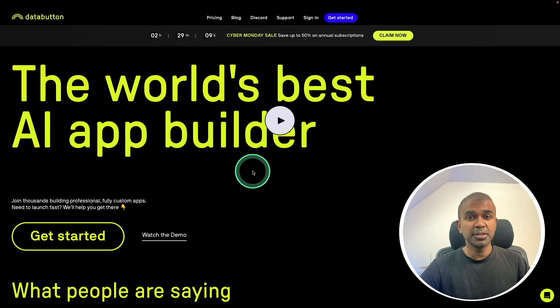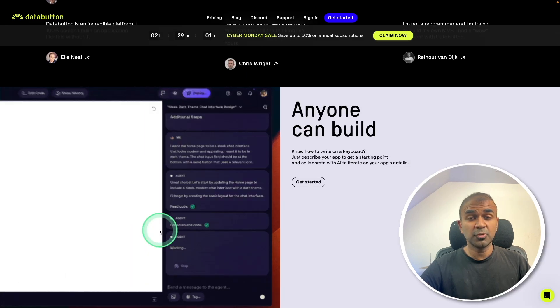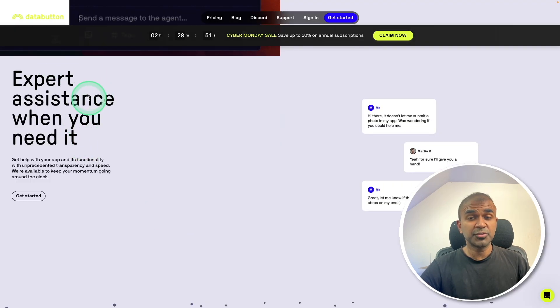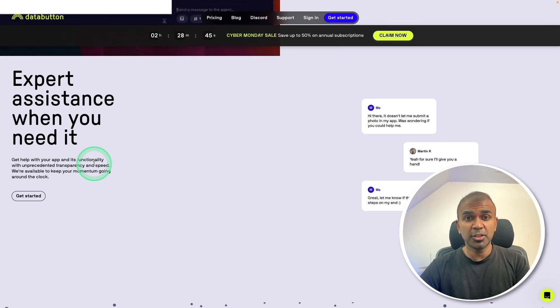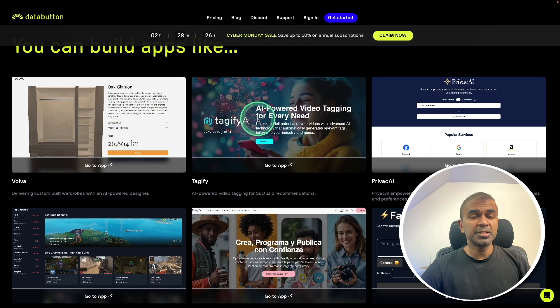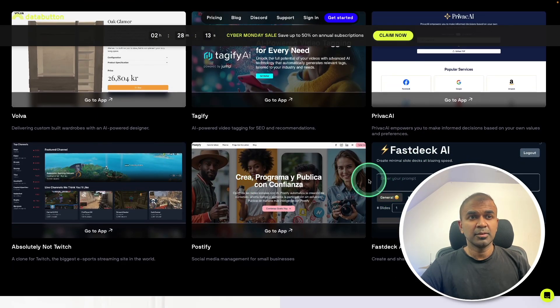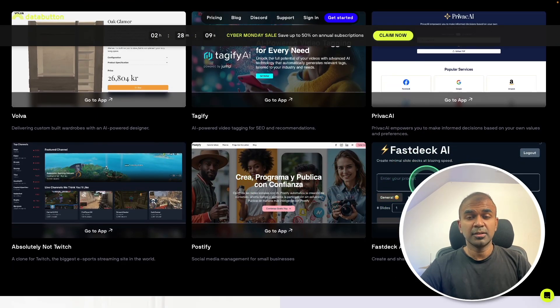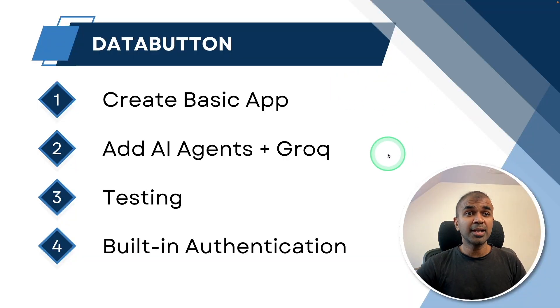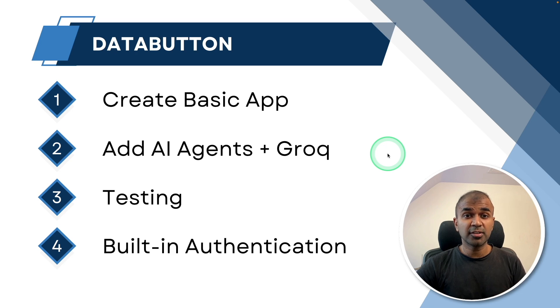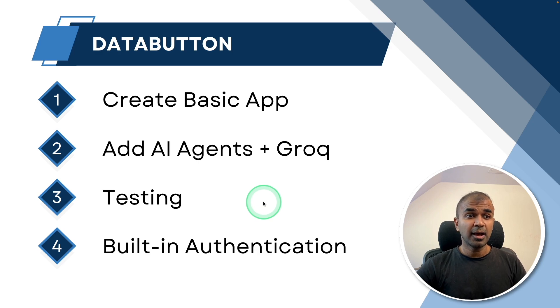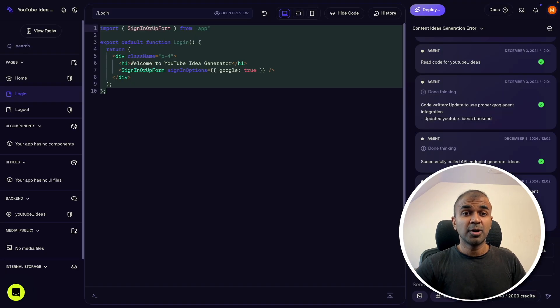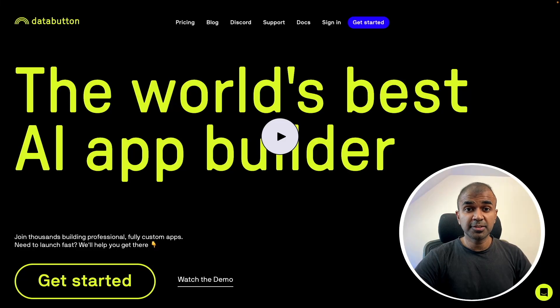It's an AI app builder. By just giving prompts, you are able to create the app. You also have software engineers to support you if you have any issues building your app. You can see various examples on their website was built using this DataButton app. In this, we'll be seeing how you can create a basic application, how to add AI agents plus Grok inference to make the AI agents faster. Next, how you can test this directly from the interface and add the authentication. So how this differs from bolt.new and v0. Thanks to DataButton for sponsoring this video.